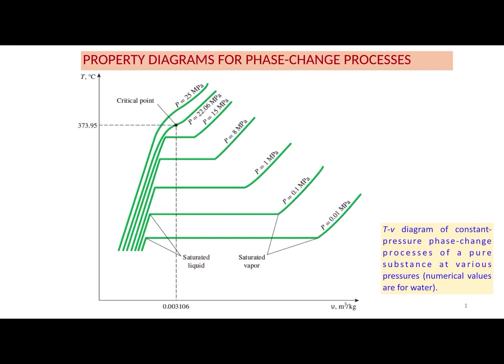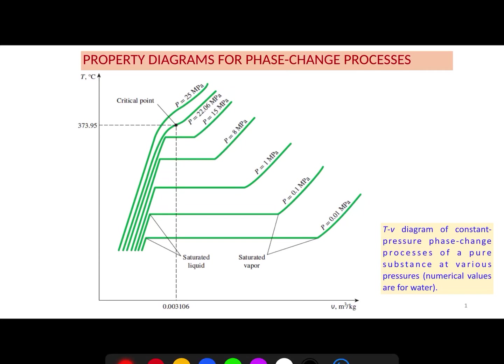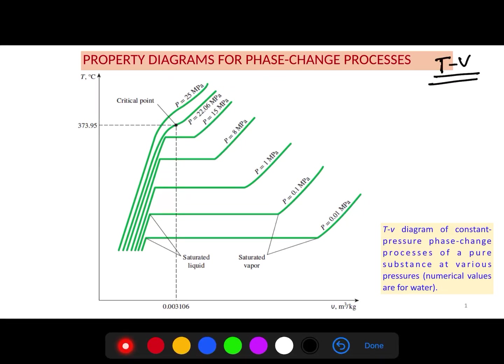We'll discuss property diagrams for phase change processes. The property diagram could be a T-V diagram, P-V diagram, or P-T diagram. Let's focus on the T-V diagram. Previously, we discussed phase change processes for water at one atmosphere pressure — specifically how the process happens from compressed liquid to saturated liquid and saturated vapor.